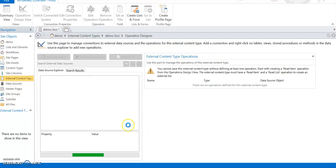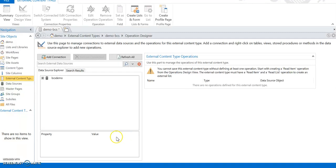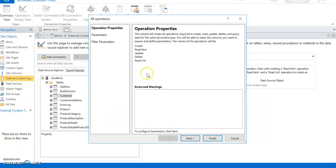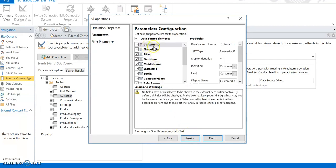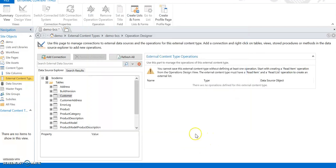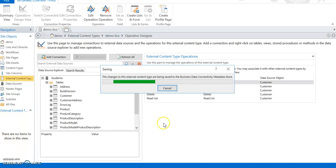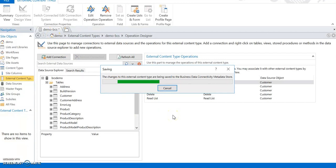It connects using the Secure Store Services target application ID. I expand the tables, select the Customer table, right-click and choose Create All Operations - this creates Create, Read Item, Update, Delete, and Read List operations. I take the primary key column and map it as the identifier (taken by default). Click Next, set the filter, no other settings required. The operations are created. I right-click and save the external content type.